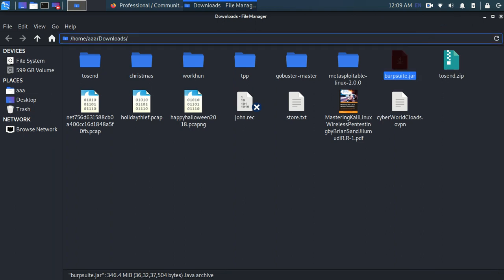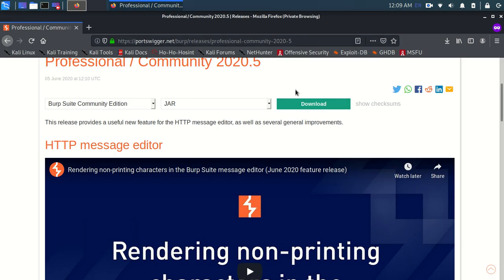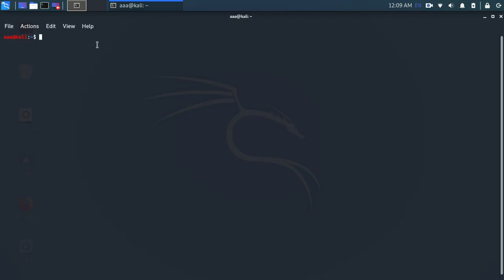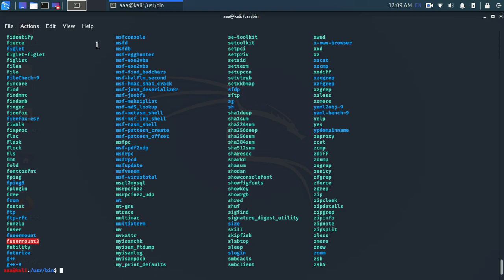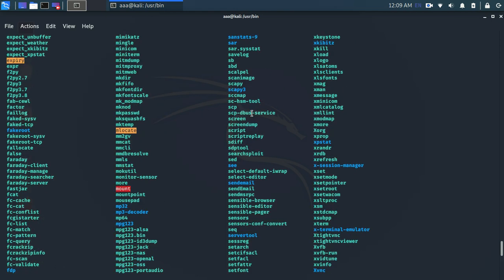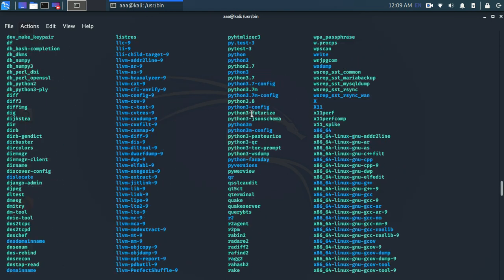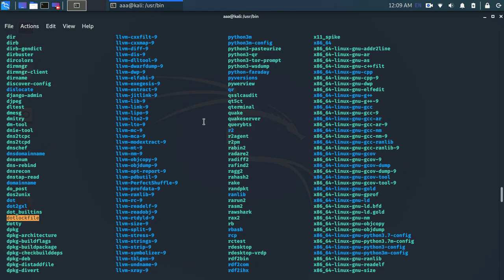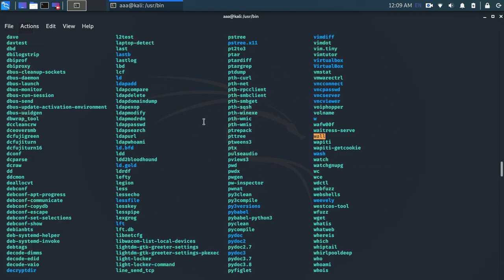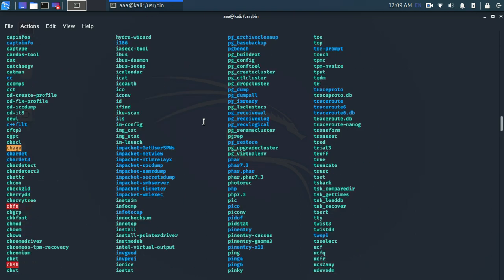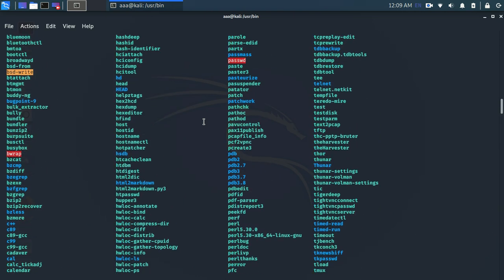Now let me close this and open the terminal. So let's go to cd /usr/bin. Let's do this. And then you might find Burp Suite.